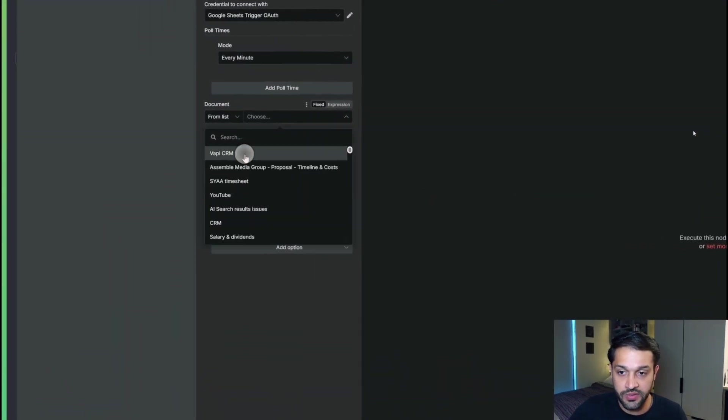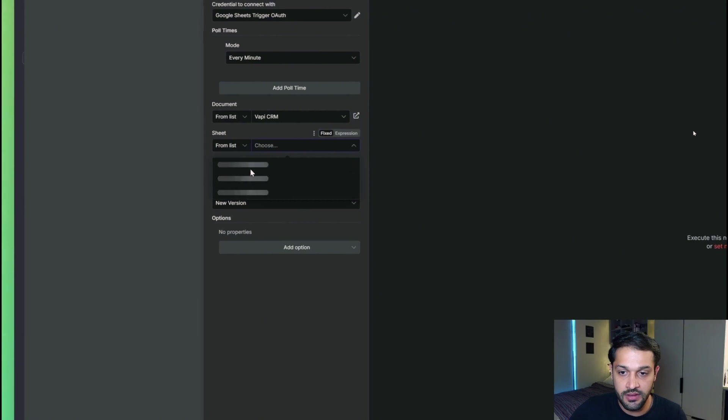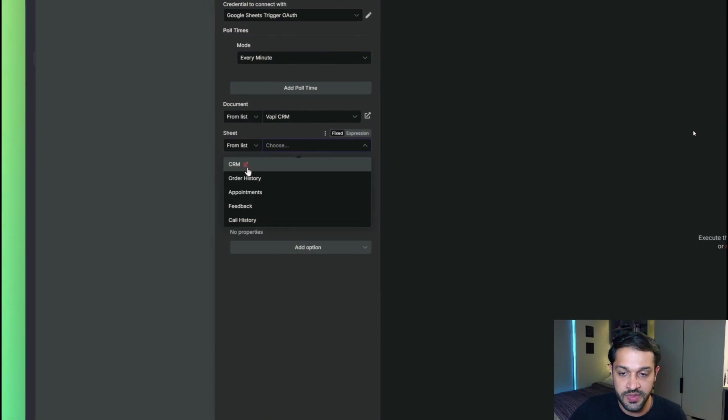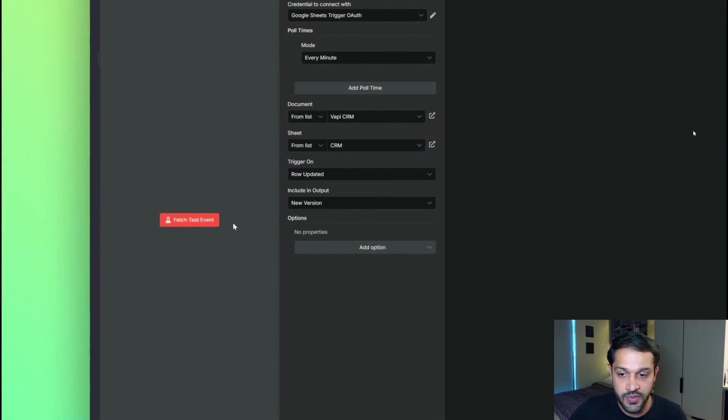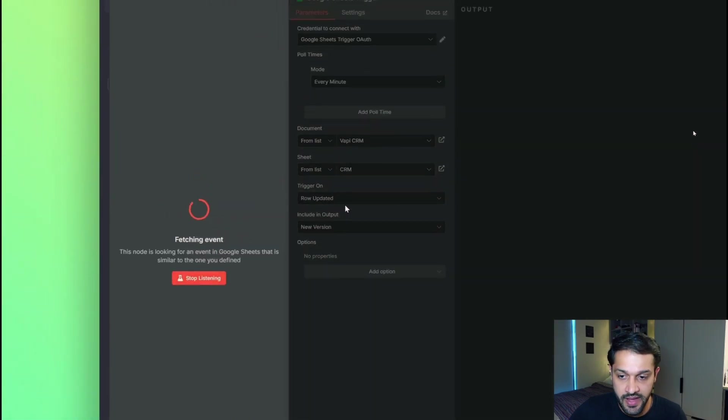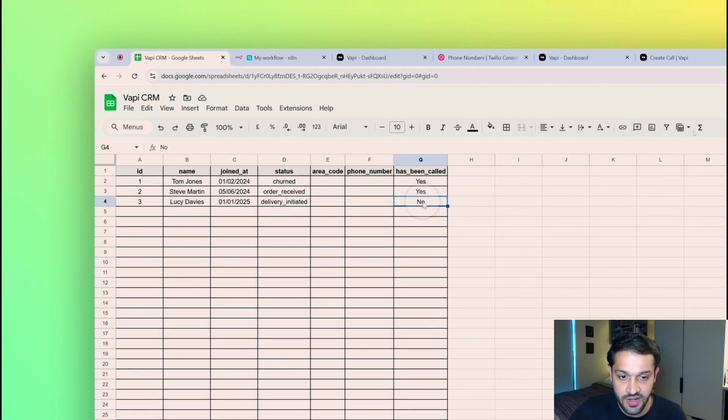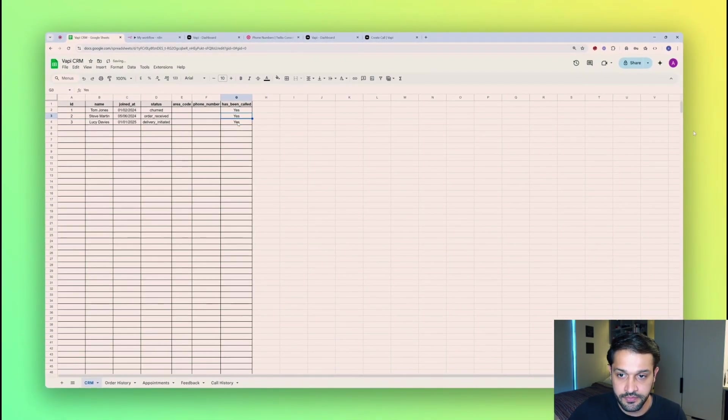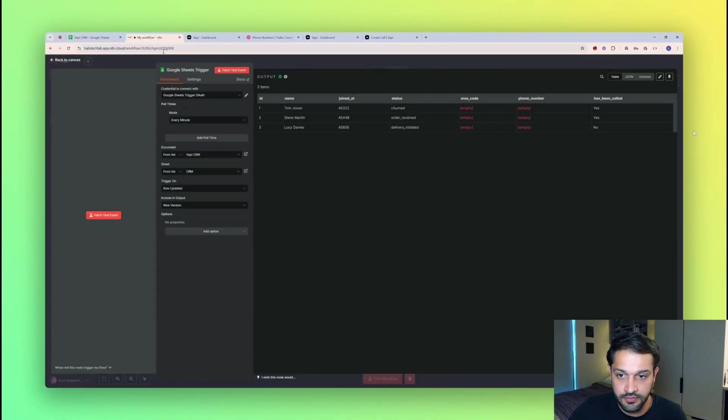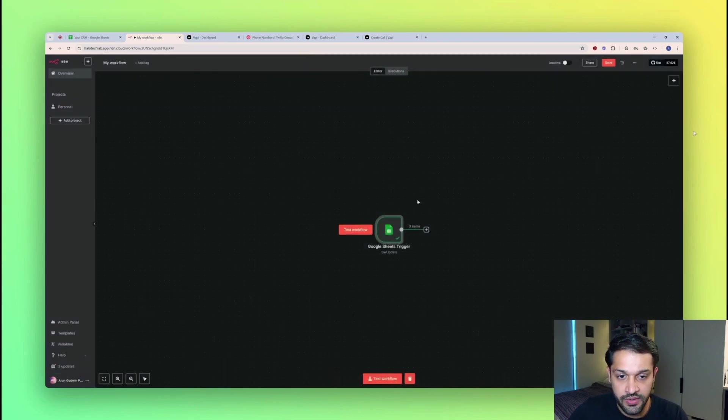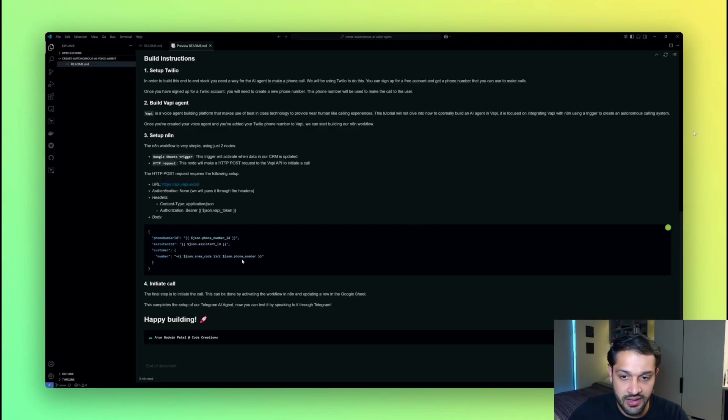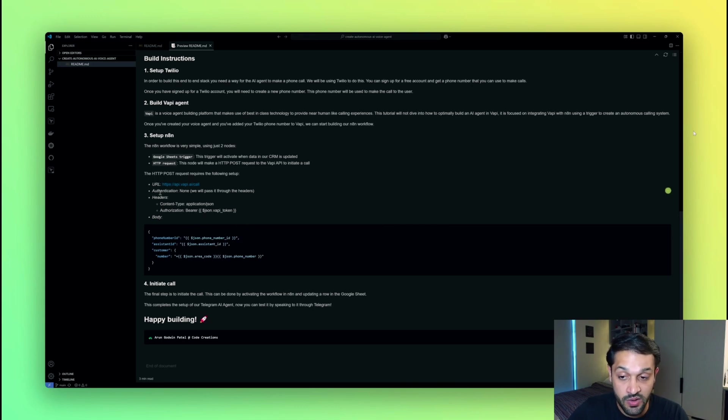So I'm going to set up this trigger in N8N, first of all, to trigger off of some data in the Google Sheet being updated. So I'll choose my Google Sheet here. I'll choose the specific sheet that I want to choose within that spreadsheet. And let's just simulate a test example. So as you can see, when I updated a row within that CRM, you can see that all the data has come through on that trigger. So the CRM that I've set up is very basic to start off with. It contains a little bit of information about some customers, and it also contains some information about whether or not they've been called back.